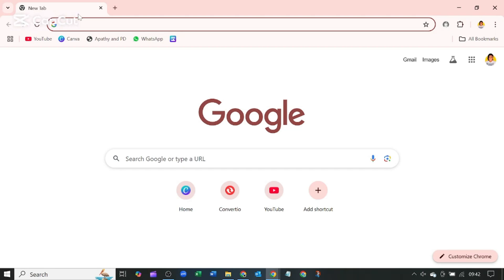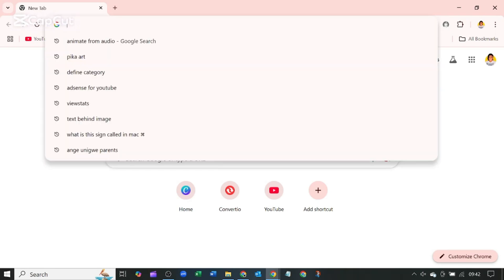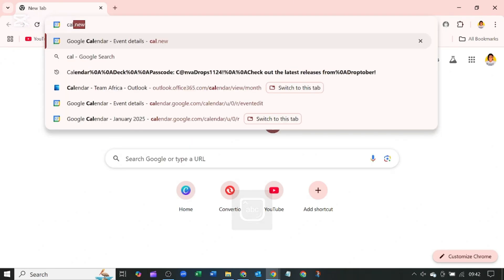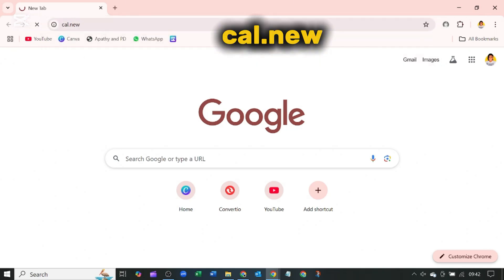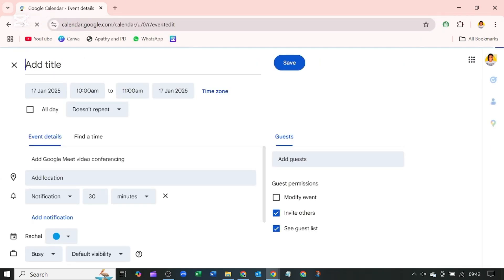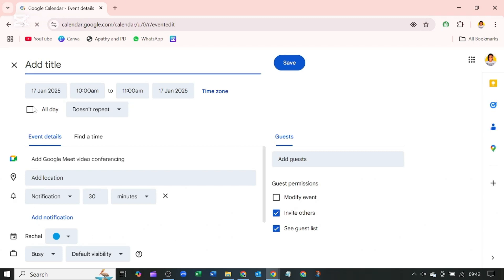To add an ICS file to our Google Calendar, let's bring up our calendar by searching in our browser cal.new. Now it brings up this interface. We don't want to create a calendar event, we just tap on X